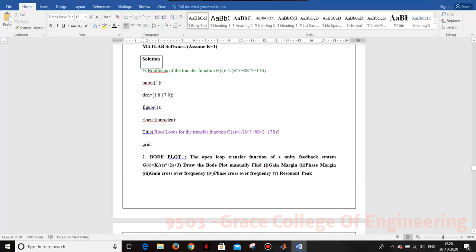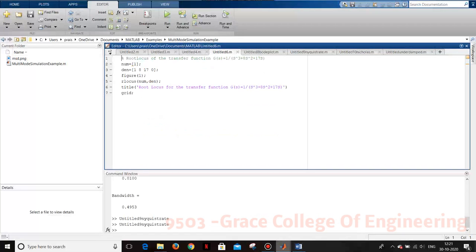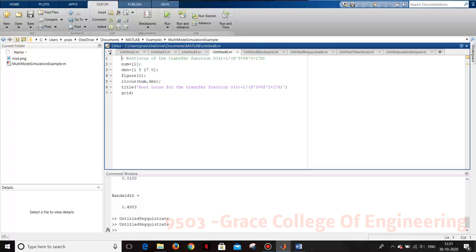We are going to close the program, open the MATLAB software, and write the program for the root locus of the transfer function s³ + 8s² + 70s with constant 0. The denominator is defined with those coefficients, numerator for K is assumed as 1. We use figure to represent the output response, then rlocus with numerator and denominator. The title at the top of the output response is written as 'Root Locus of the Transfer Function', then we close the program with grid.